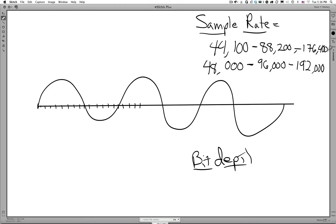Going further up, you get 192,000 times per second. These are all derivatives of those two numbers. So that is our sample rate — it tells us how many times a second we are going to take a snapshot of this waveform.